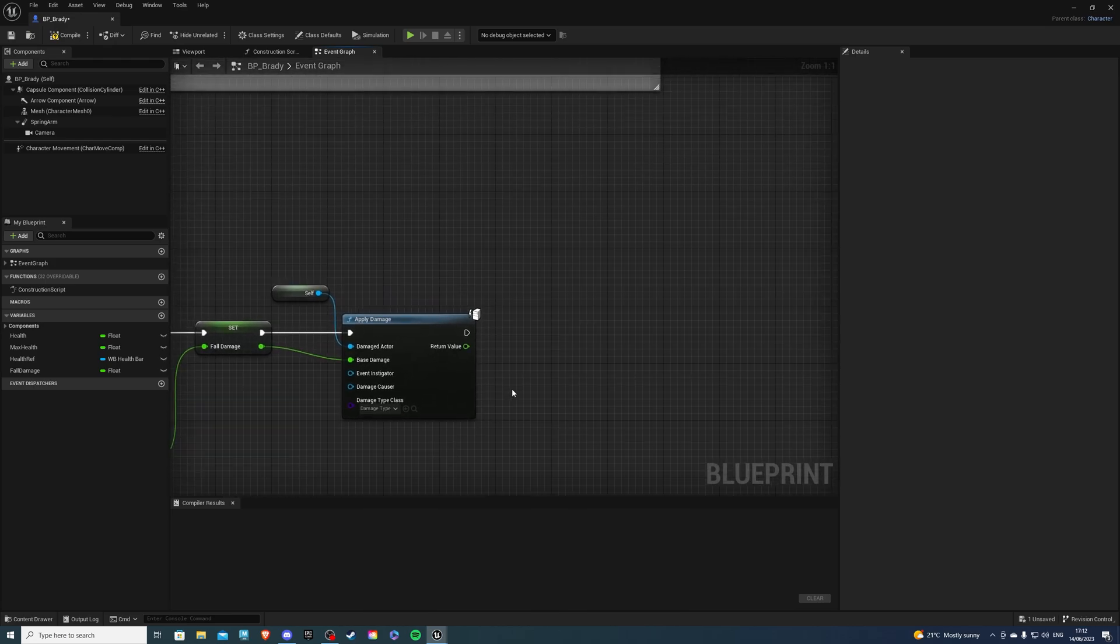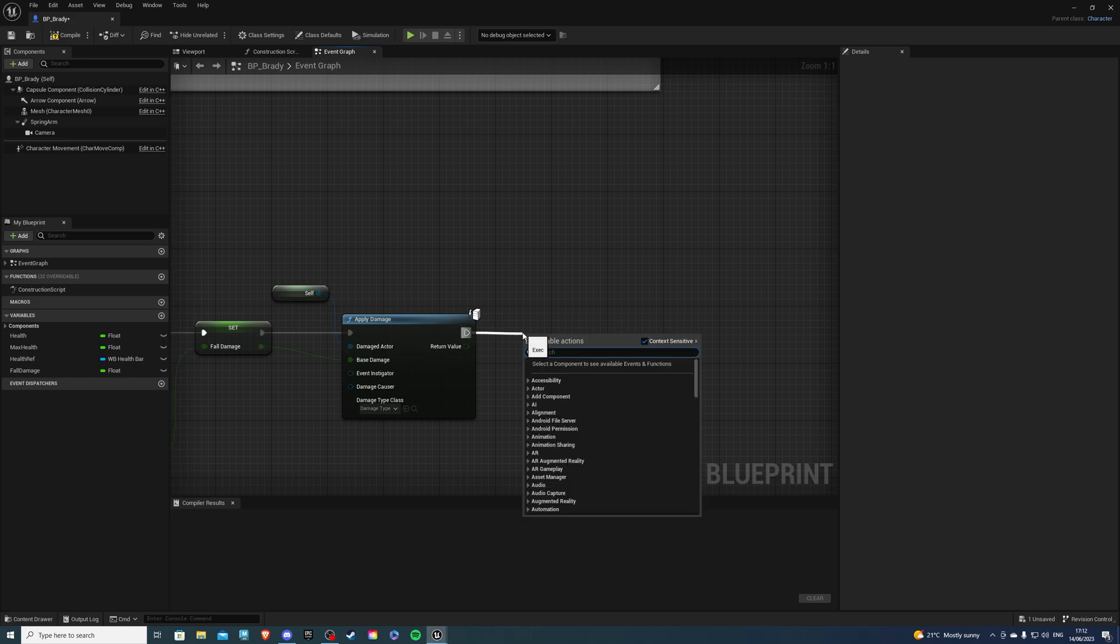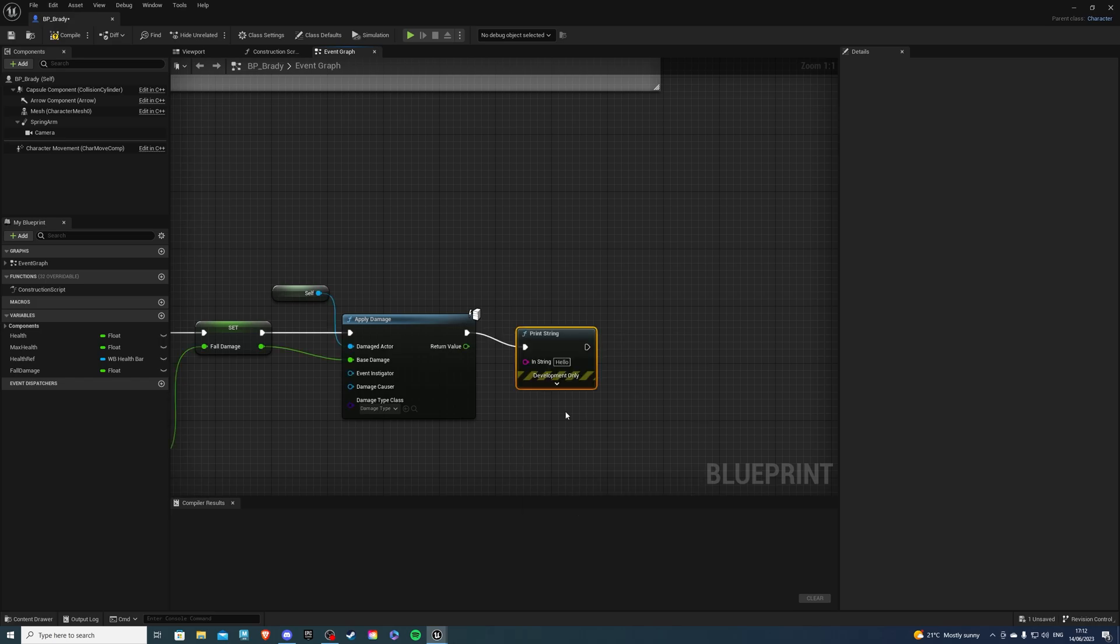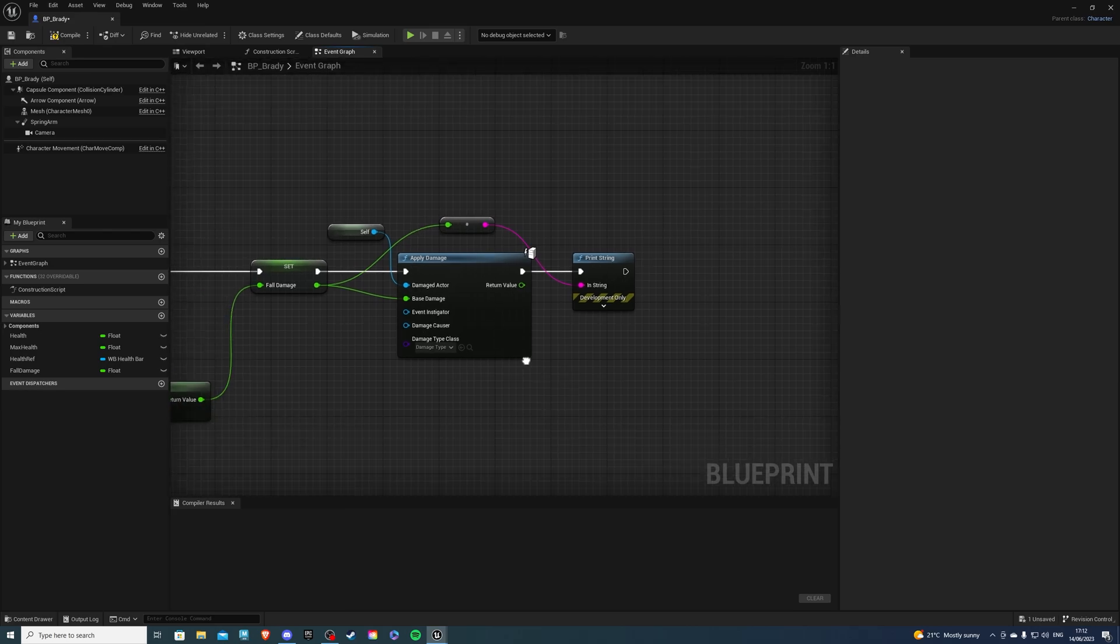And if you'd like a Print String, it's not necessary. But if you do, you get a Print String and connect the Fall Damage into the string. You'll get something like this and put that there.